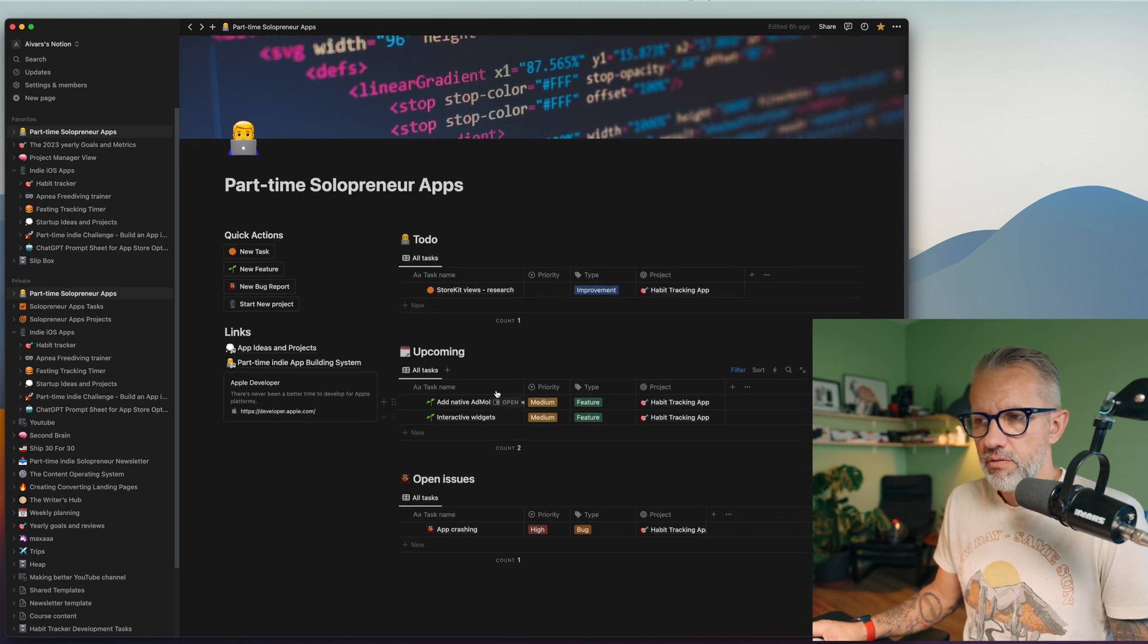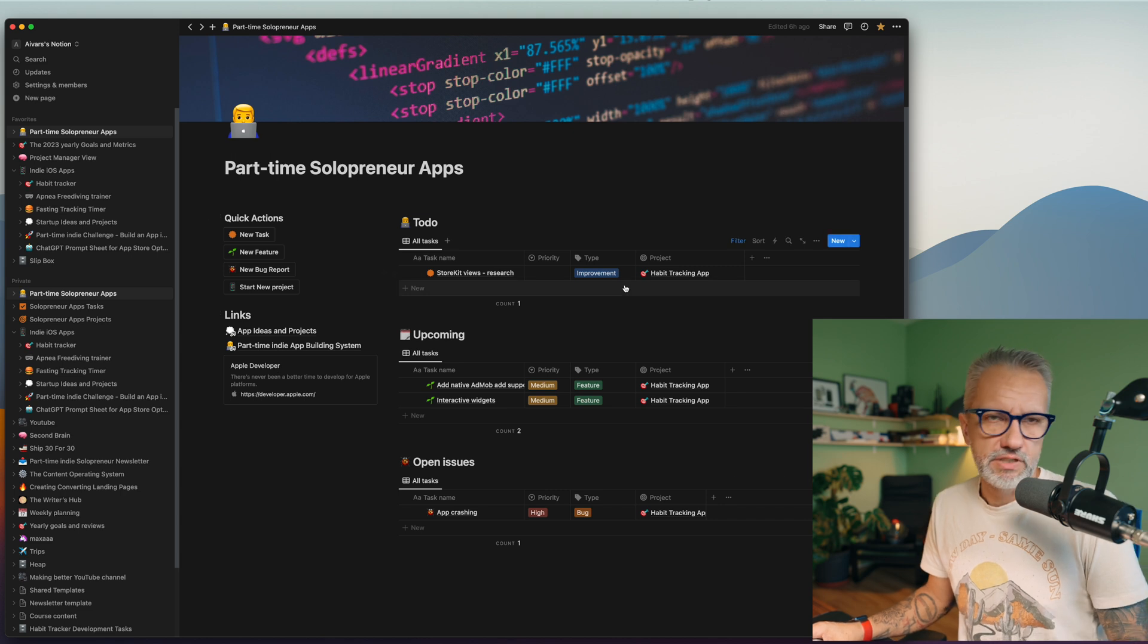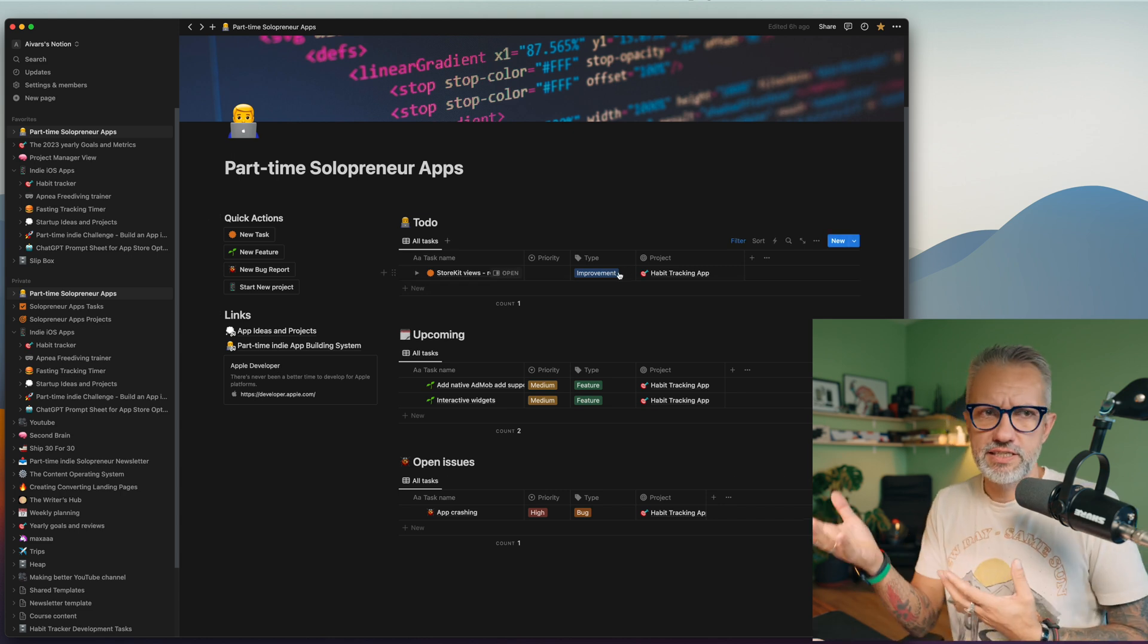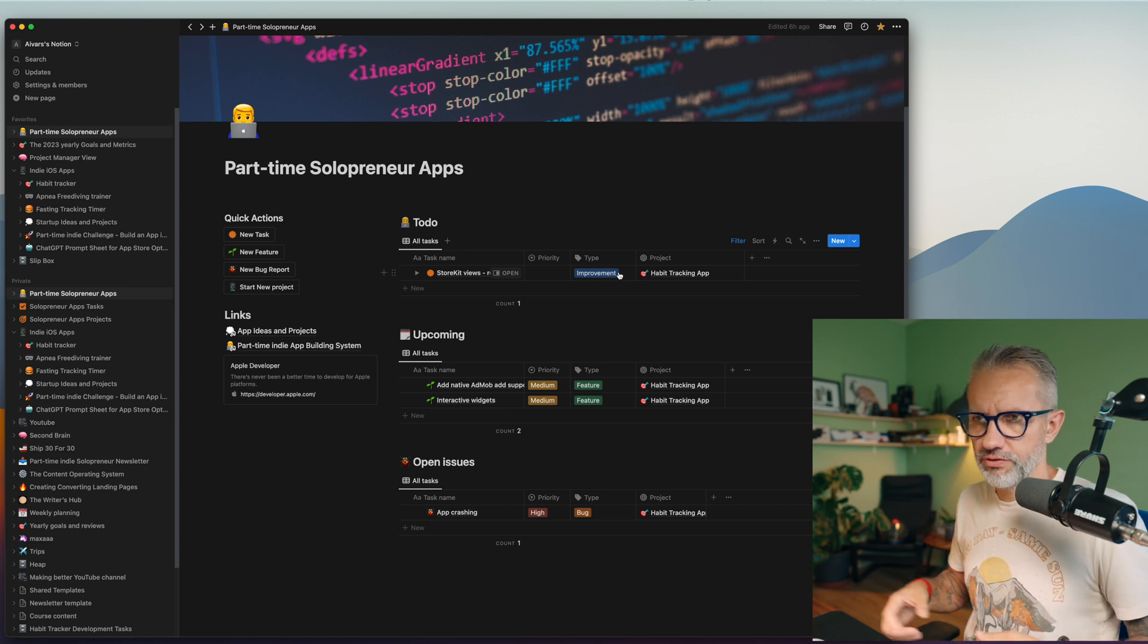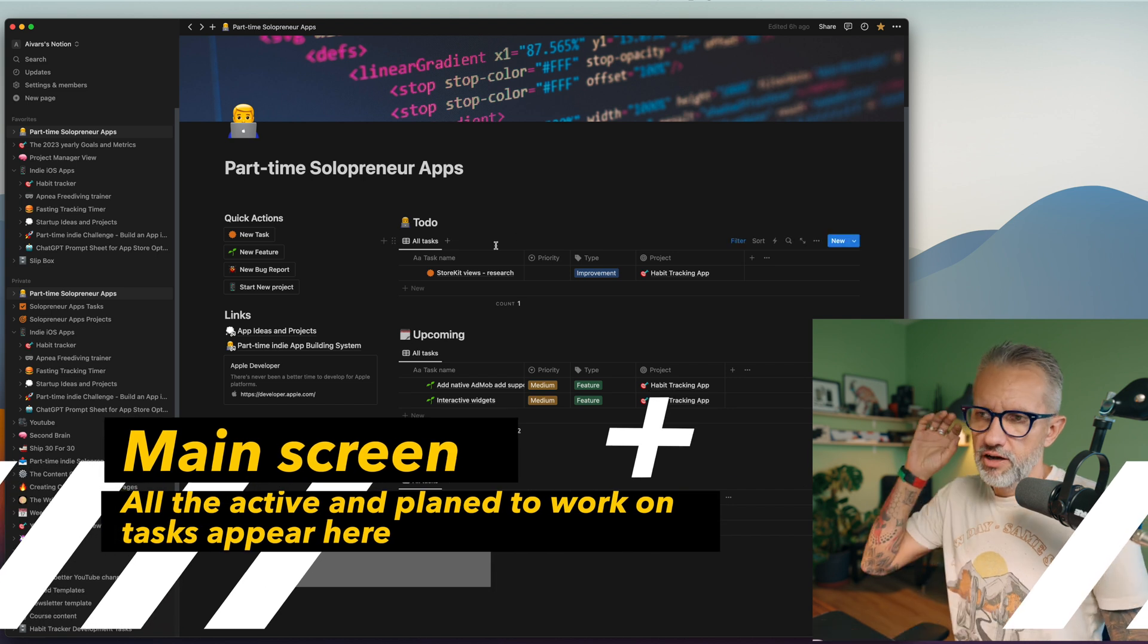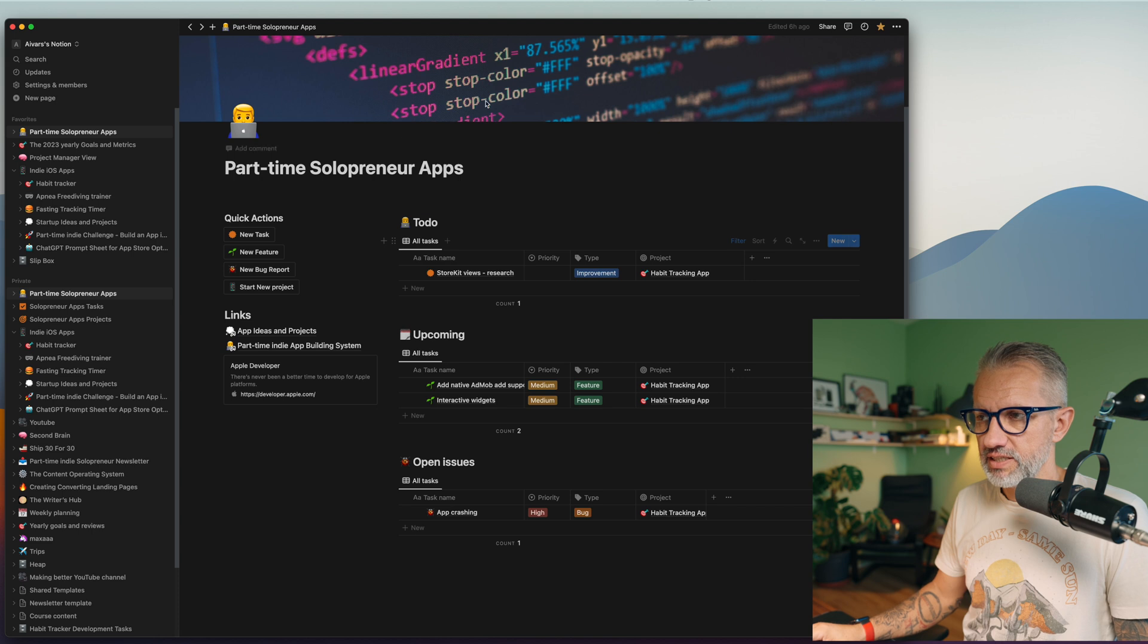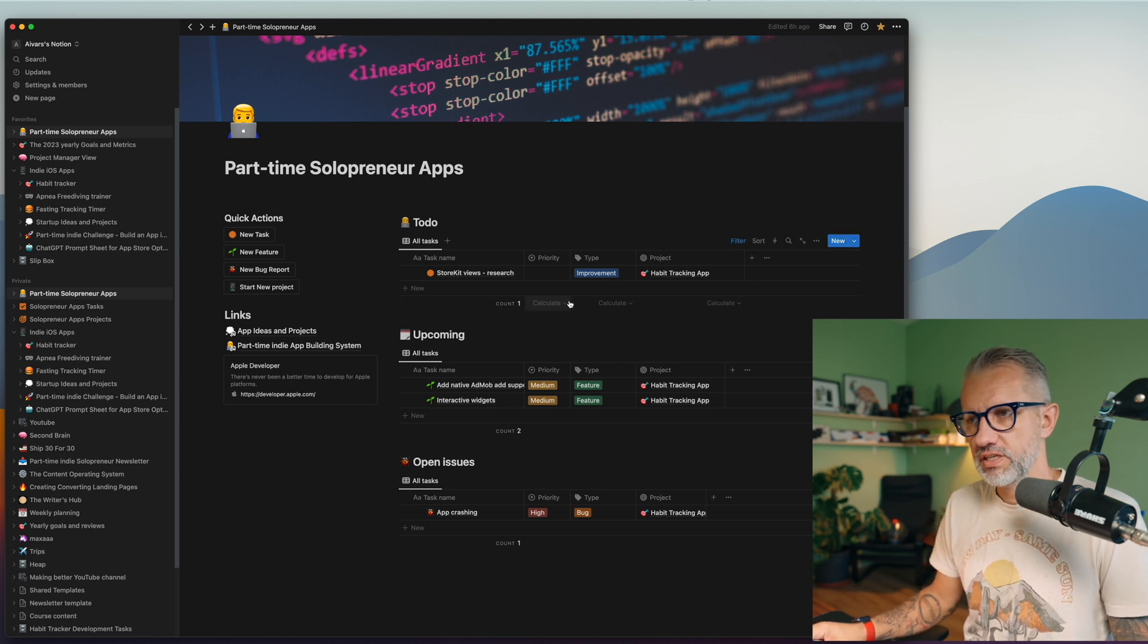Notion started to support projects and I implemented that for my part-time indie apps and that kind of works. So here it is. That is my main view for all the projects in one screen and I will explain how it works step by step and no worries, you will get this template so you can use it as well.